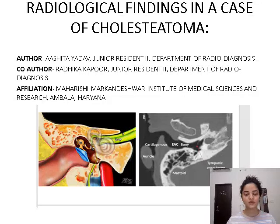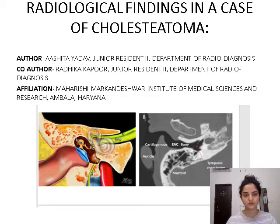Hi, I am Ashita Yadav and I am presenting a paper on radiological findings in a case of cholesteatoma.